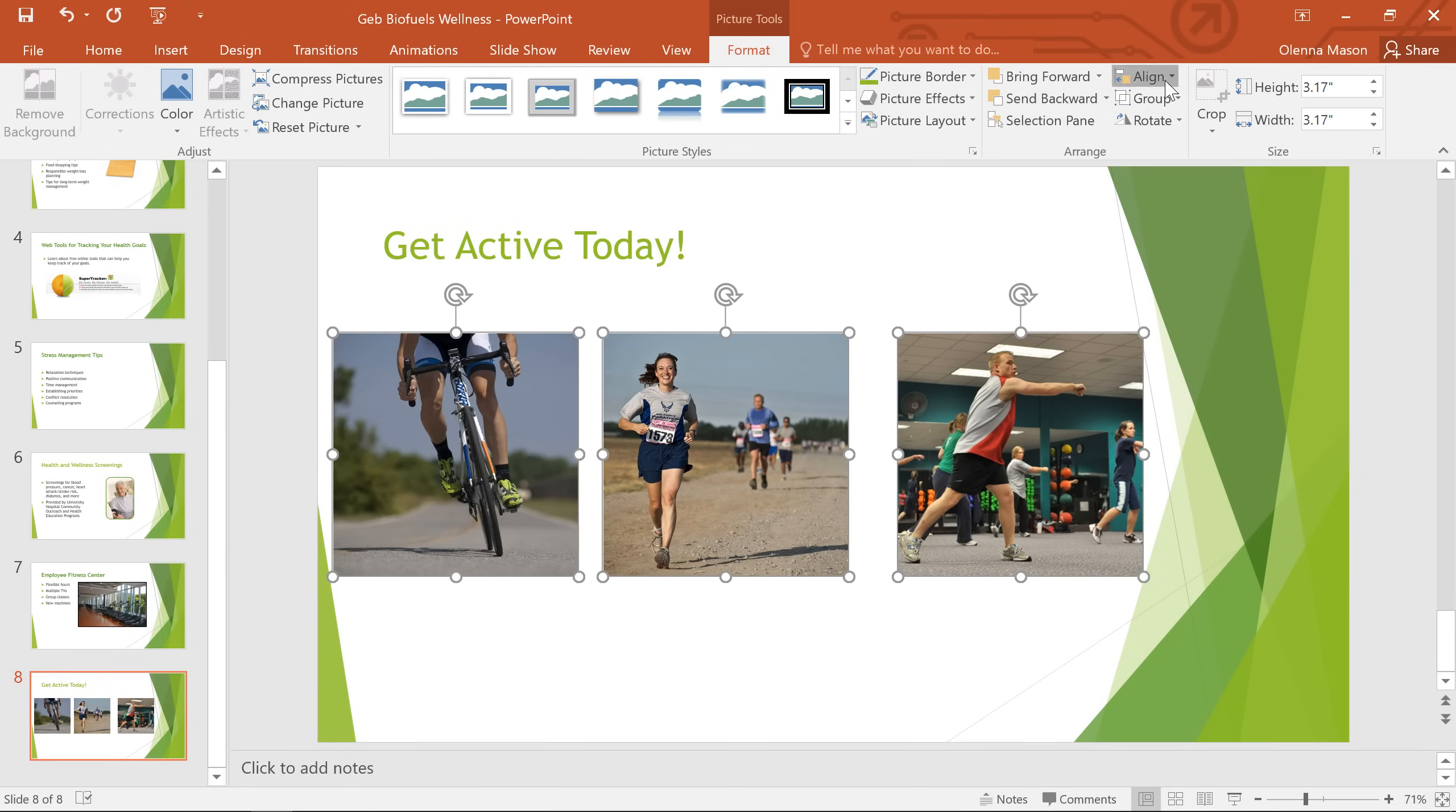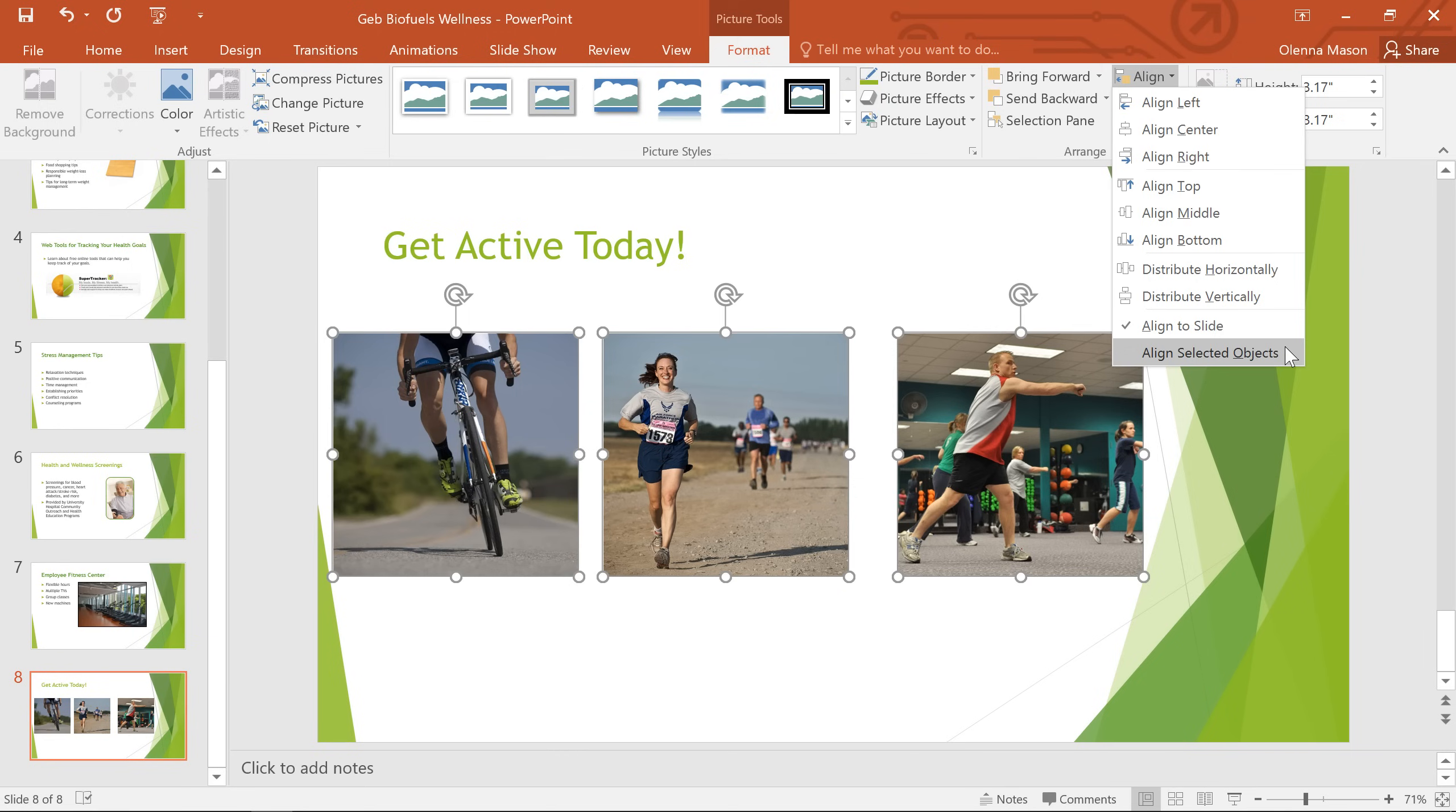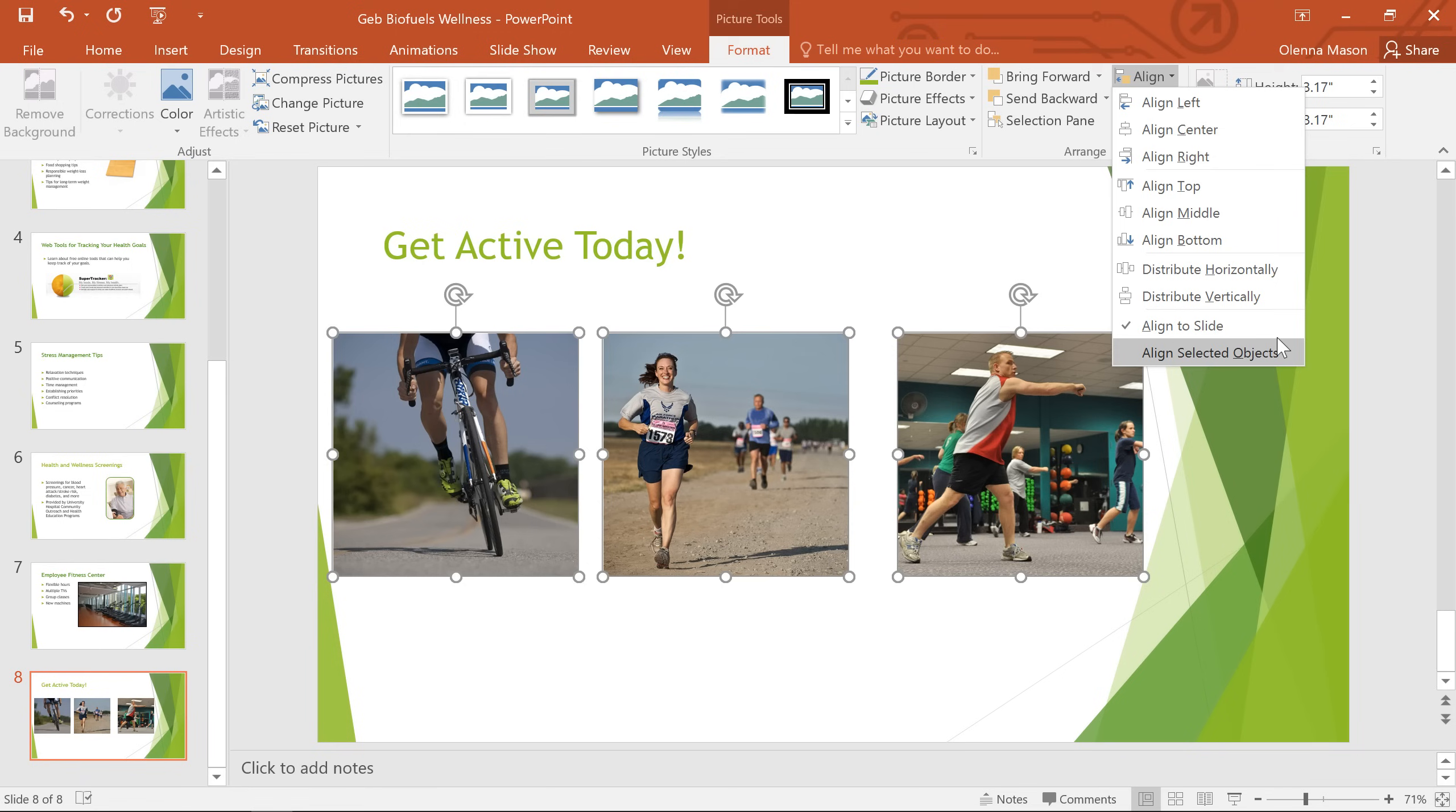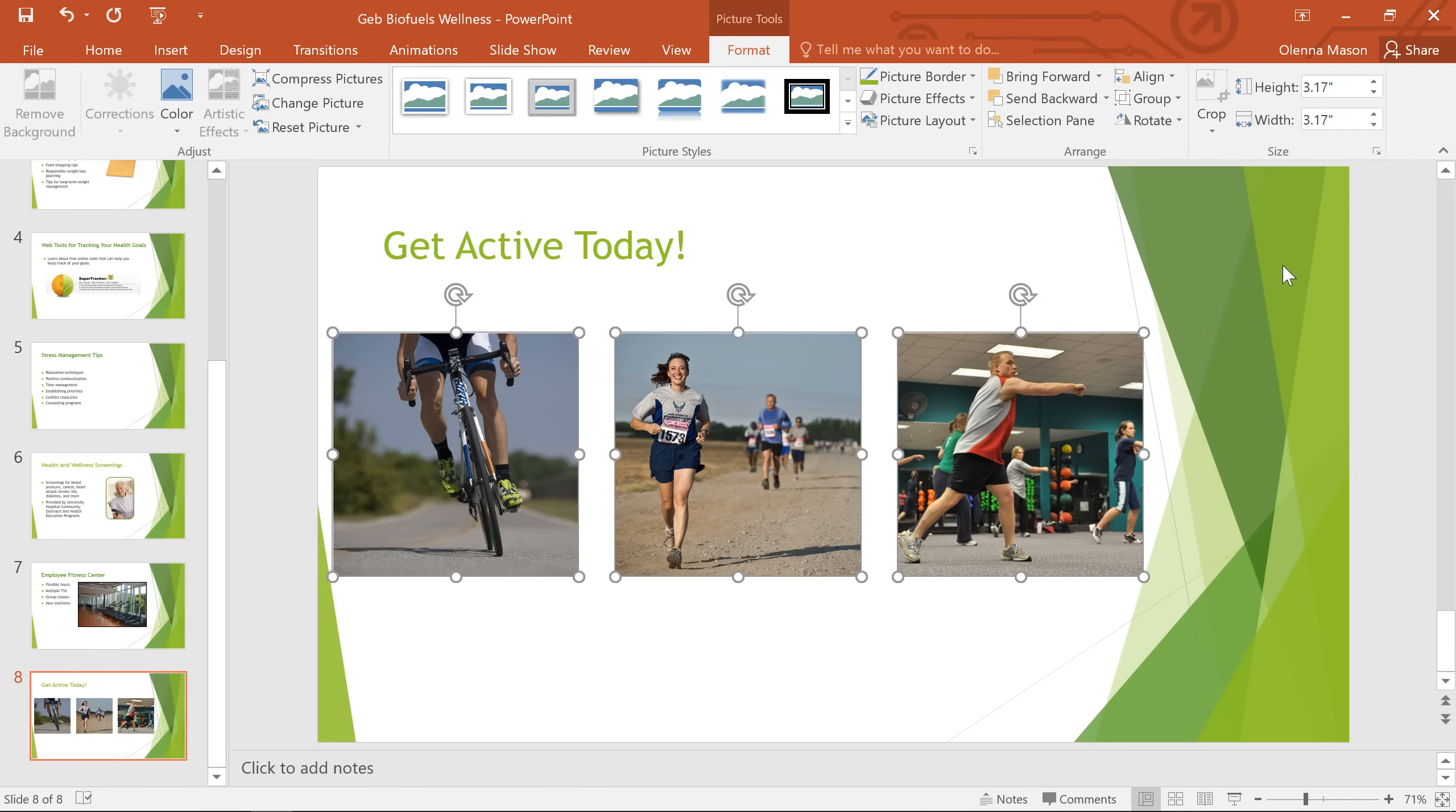First, we'll go back to the Align command and choose Align Selected Objects. That's because we only want to put an equal amount of space between each picture. We don't want to spread them out equally across the whole slide. Next, we'll choose Distribute Horizontally. And there we go. Now the pictures have the same amount of space between one another.